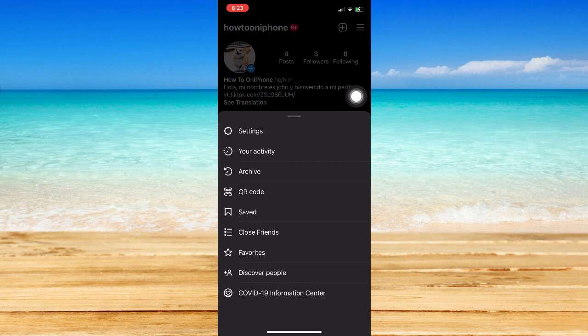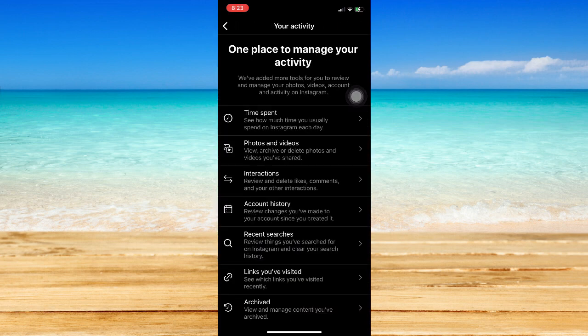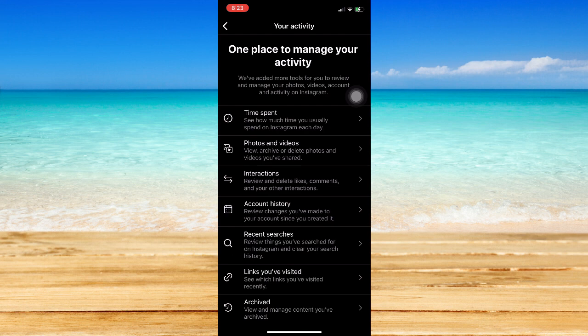What I would like you to do is to simply click on that Your Activity option and then look for Interactions.